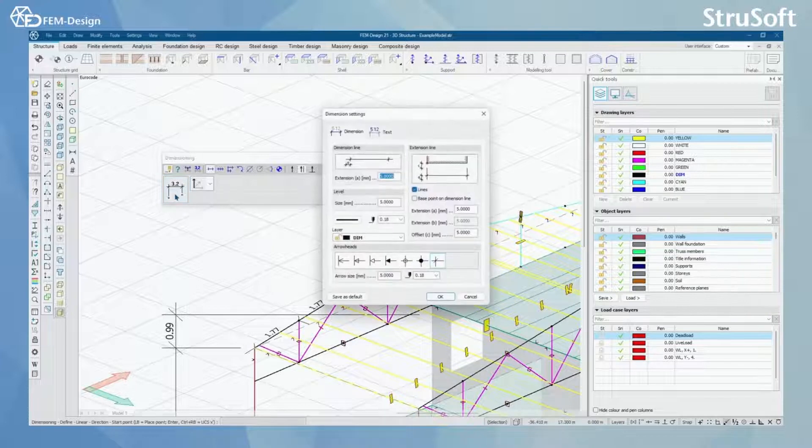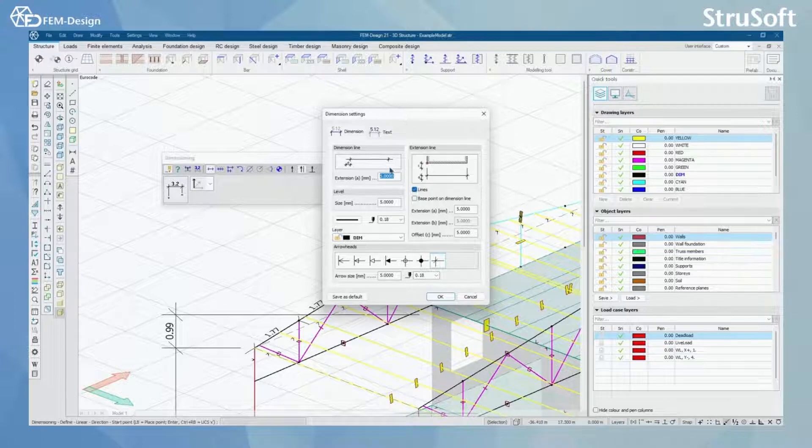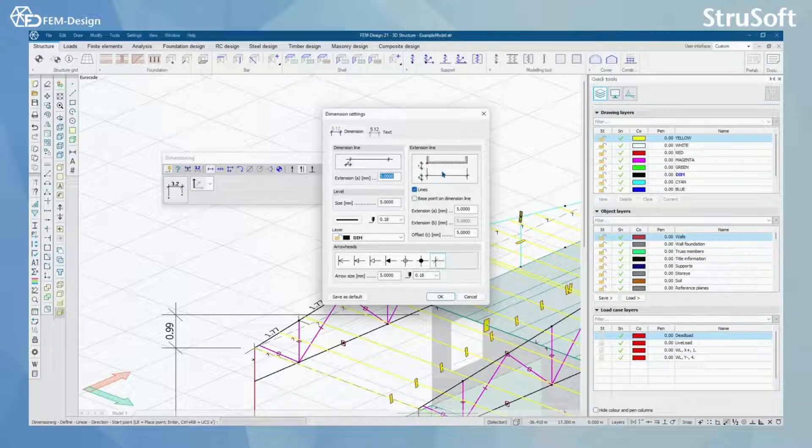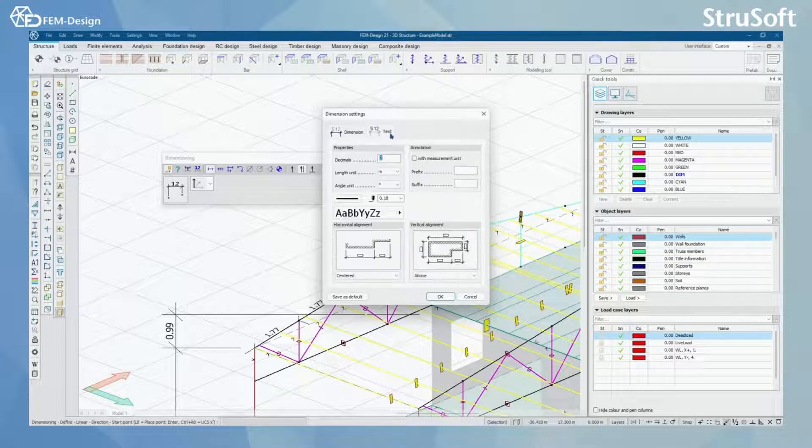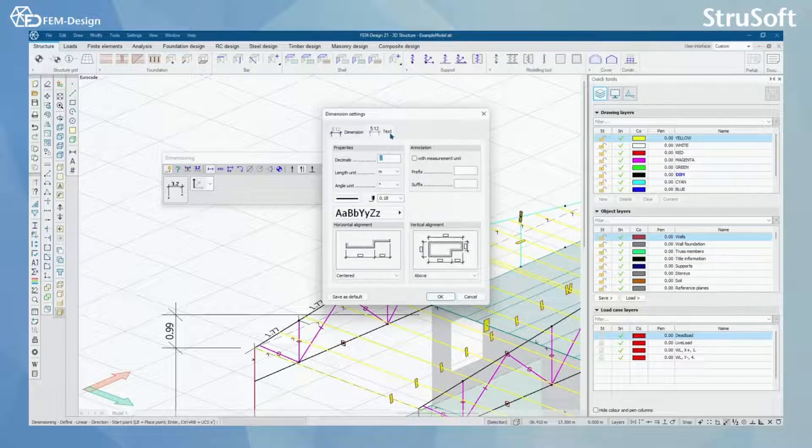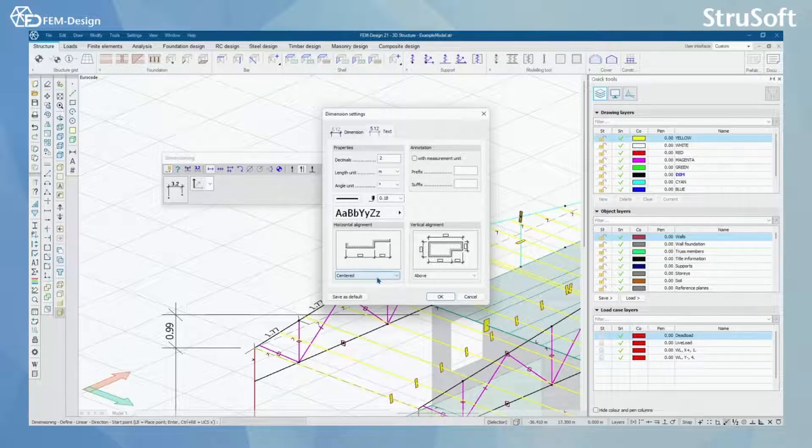If you click here you can change the dimensioning settings, like how the dimensioning line will be shown or what kind of dimensioning line you will have, or you can change the text and where the text is located according to that dimensioning line.